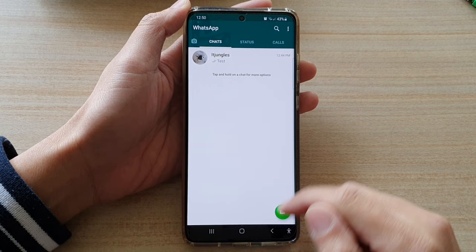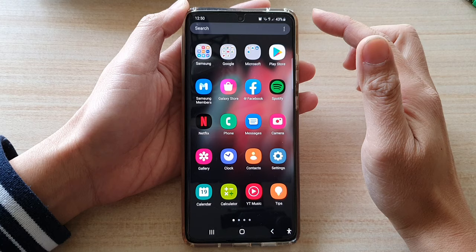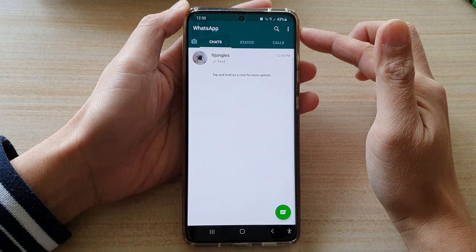First tap on the home key to go back to your home screen, then swipe up to go into the app screen and open up WhatsApp. Once WhatsApp has opened, tap on the more button at the top and then tap on settings.